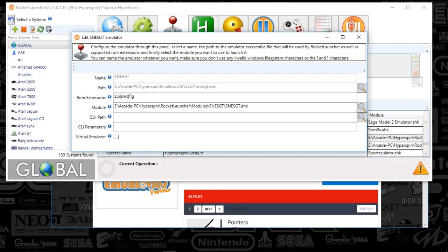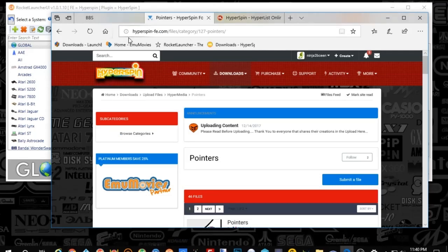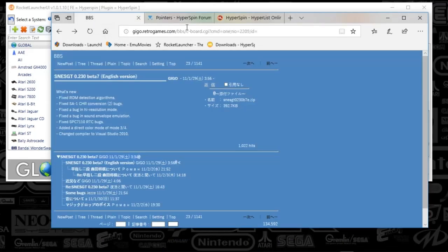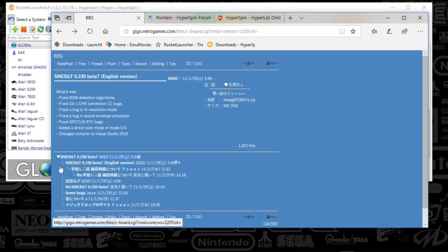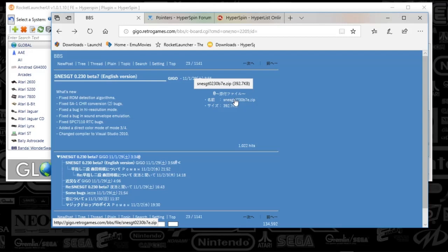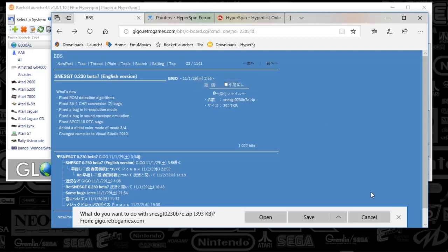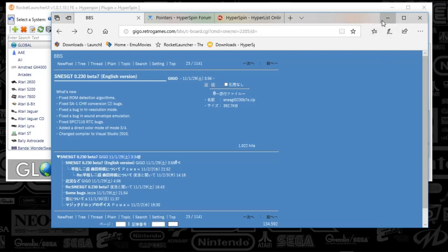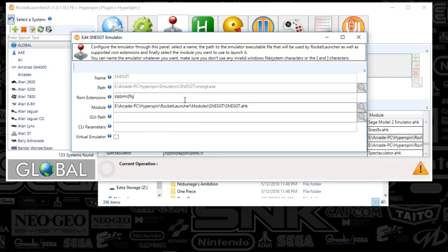So what we're gonna do is go to our browser — the link in the description below will take you here, and this is totally legit guys. You see some Japanese writing below. This is actually supported in the Rocket Launcher module. To find the download, you're just gonna click here, SNESGT, and you'll download that file. You'll extract the file in your emulator folder and put it in your SNESGT folder. You'll map that here in Rocket Launcher. The ROM extensions are zip, SMC, or FIG.